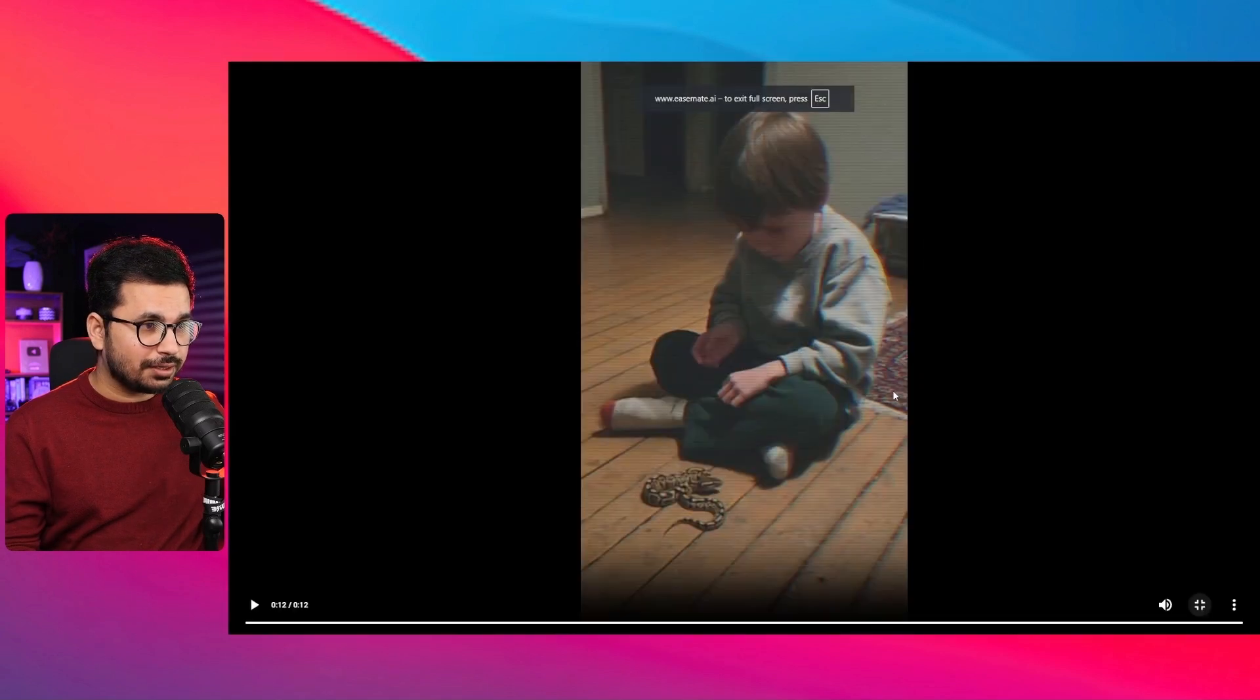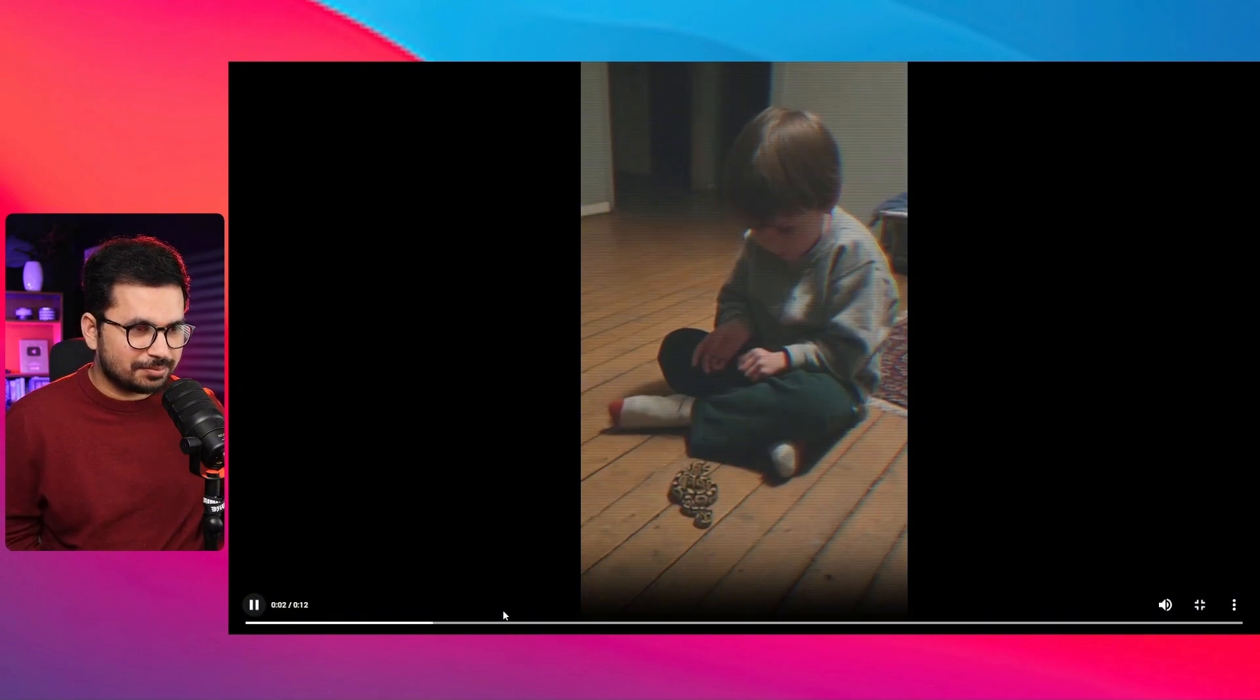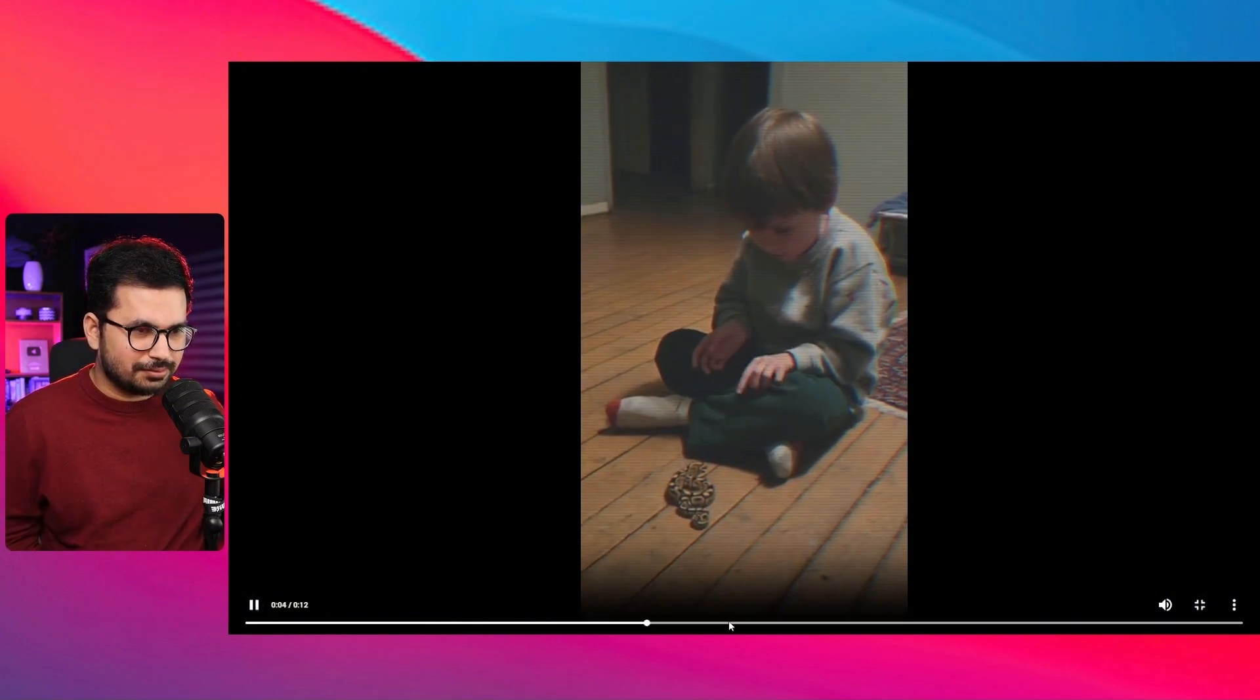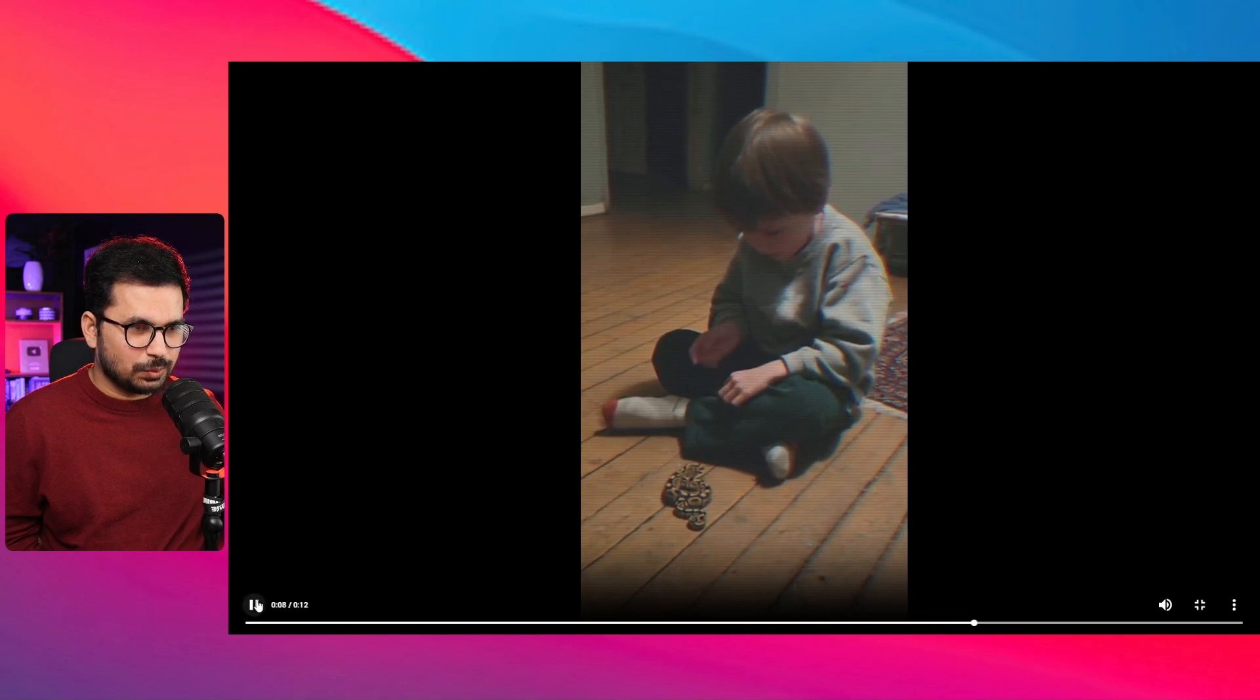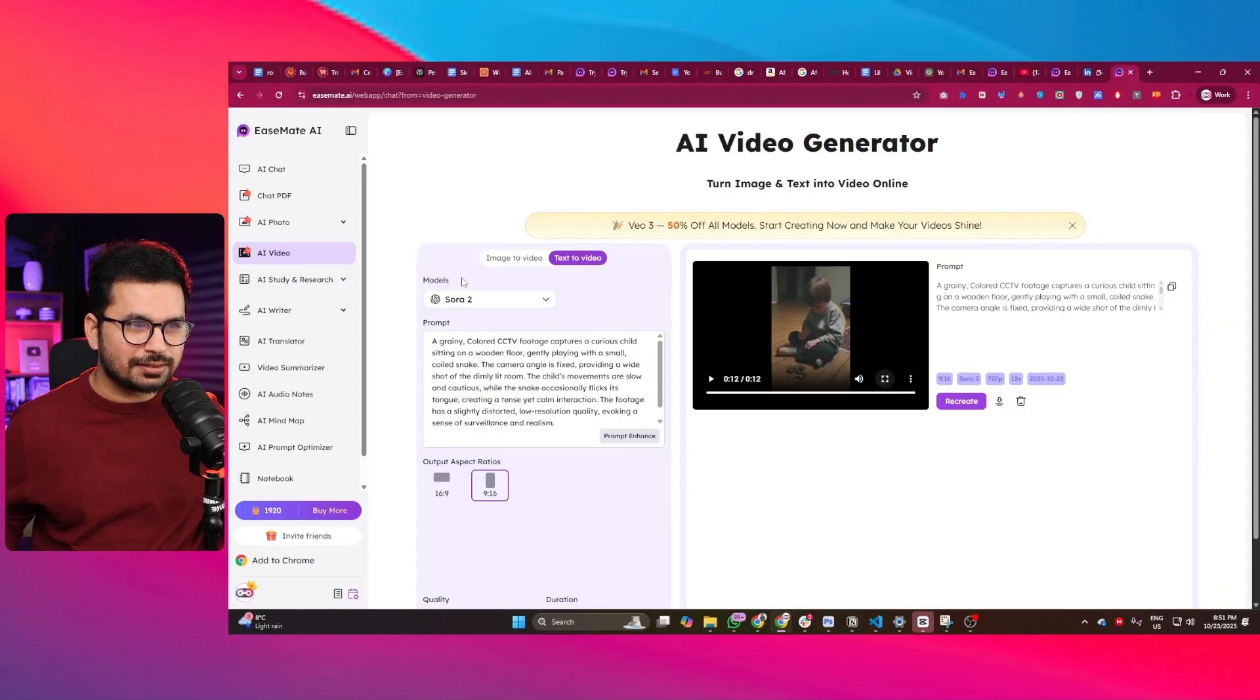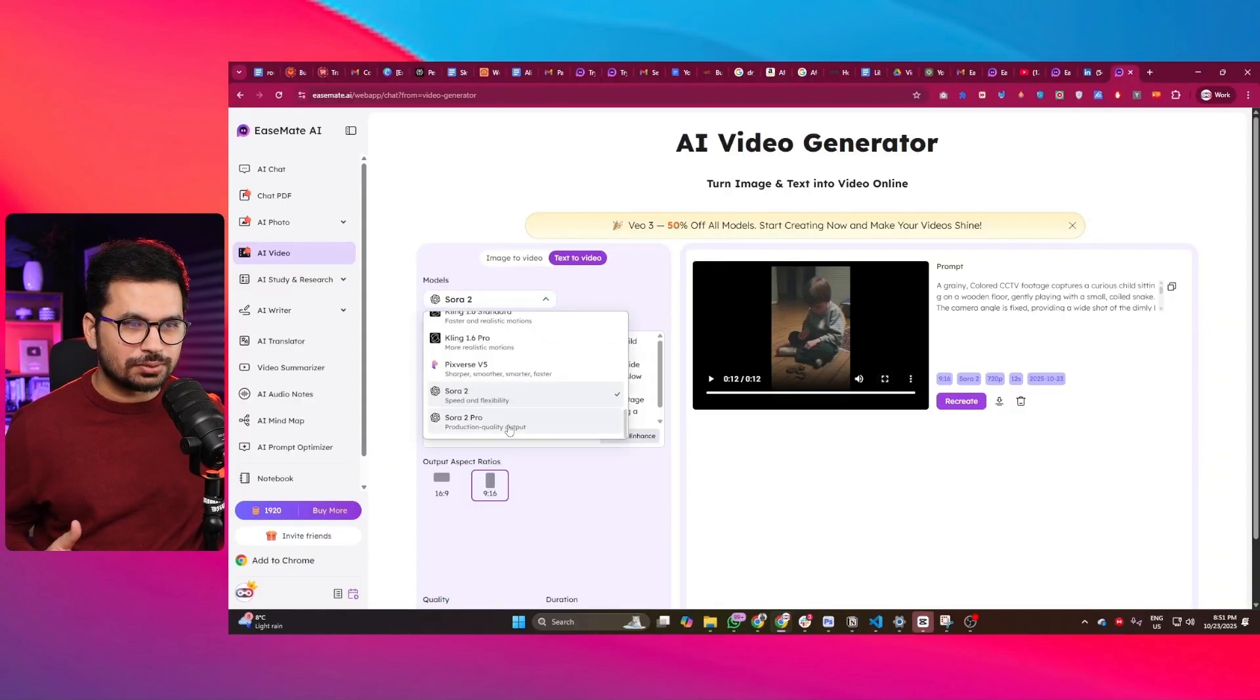Within a minute our video is ready. Let me just play it. Okay. Anyway, similar you can just generate more videos.